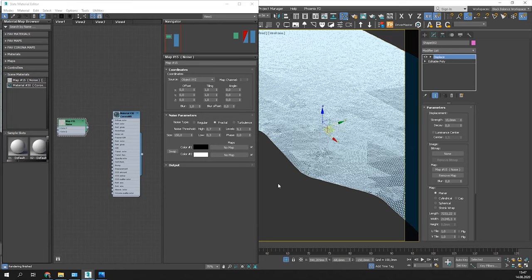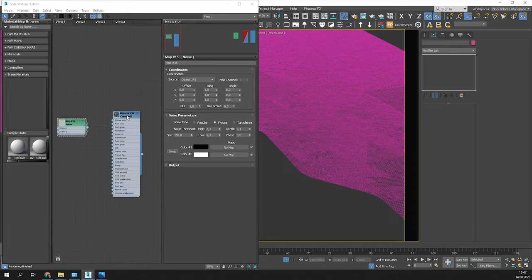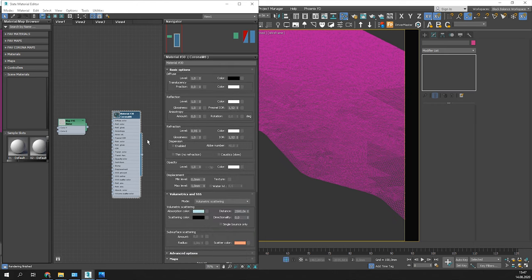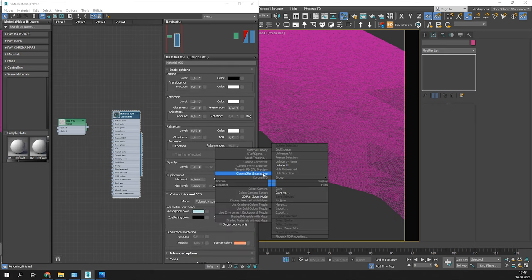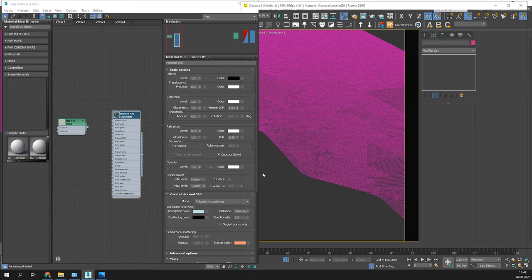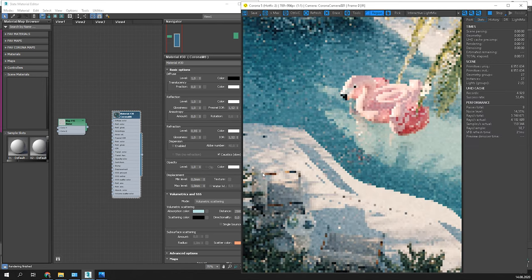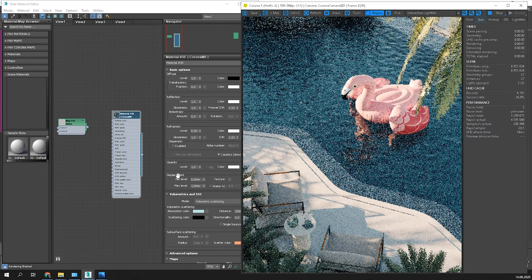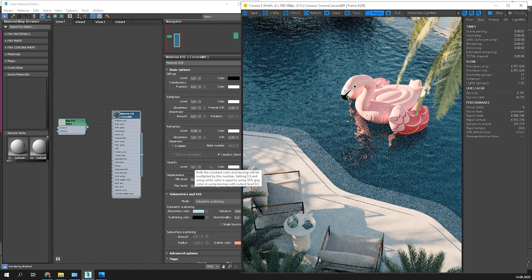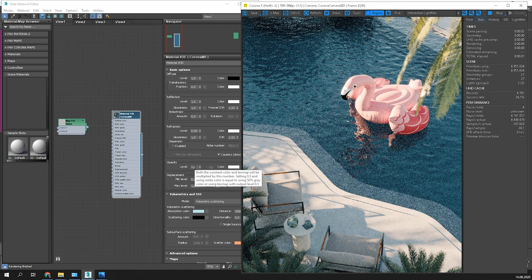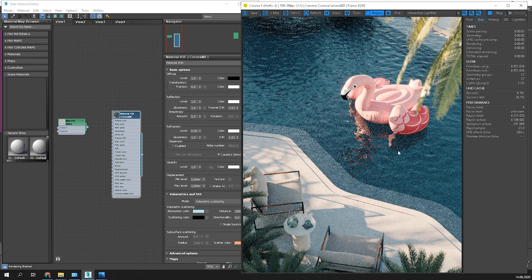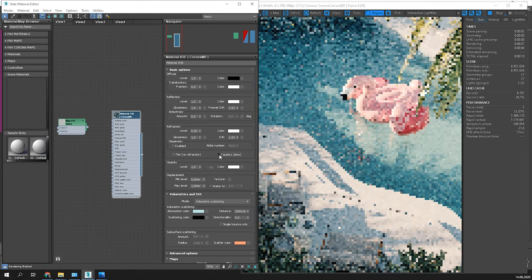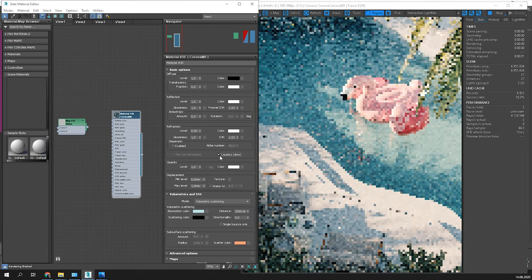Now, the best part. Caustics. Go to the refraction panel in the materials properties and turn on caustics. It doesn't look good yet. We need to do one more thing.